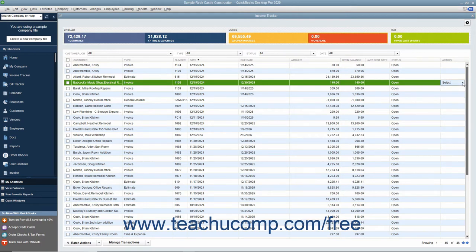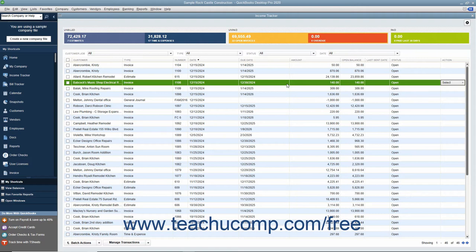You can also perform an action on a batch of selected sales items of the same sales item type. For example, you could choose to batch email or batch print selected invoices or mark a batch of estimates as inactive. To do this, first filter the list as desired.